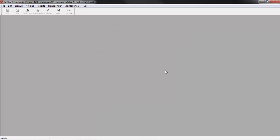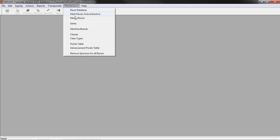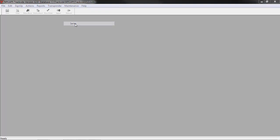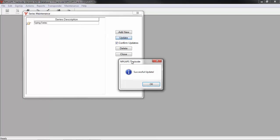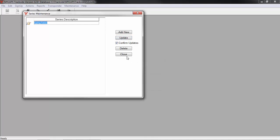If your events are going to belong to a series, you need to create that series under Maintenance, Series. I can add the name of the series here. Click Update and close the window.